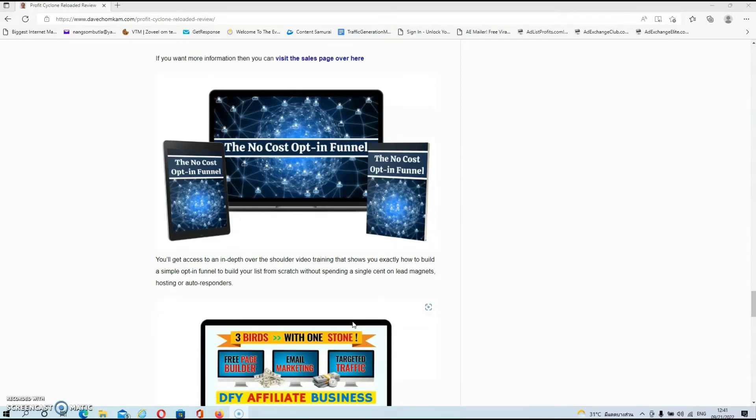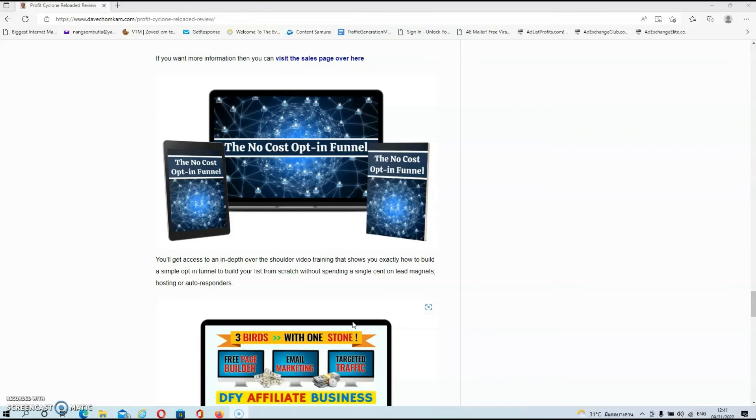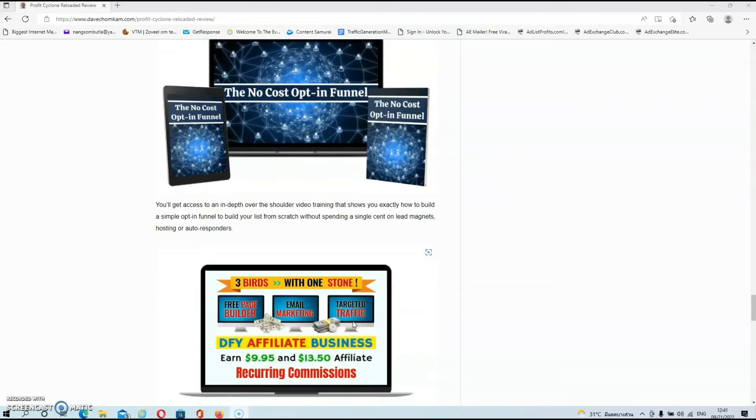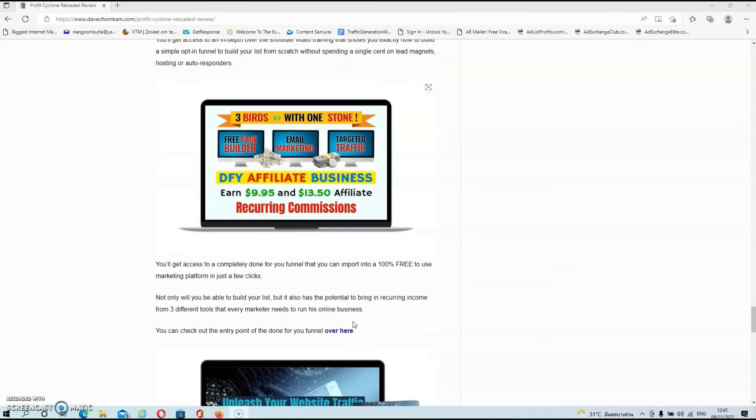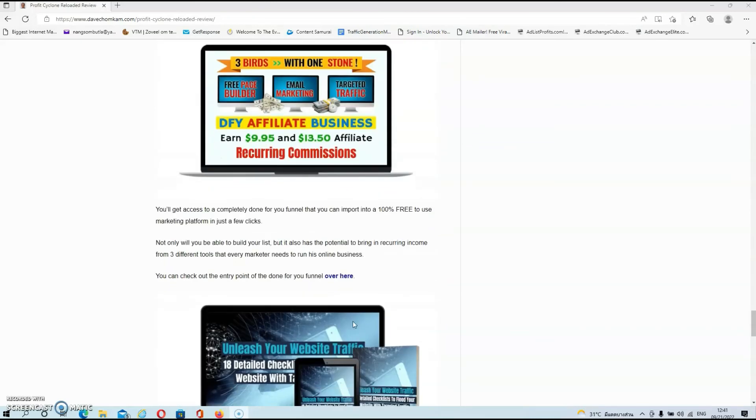Over here, you'll get access to an in-depth over-the-shoulder video training that shows you exactly how to build a simple opt-in funnel to build your list from scratch without spending a single cent on lead magnets, hosting, or autoresponders.